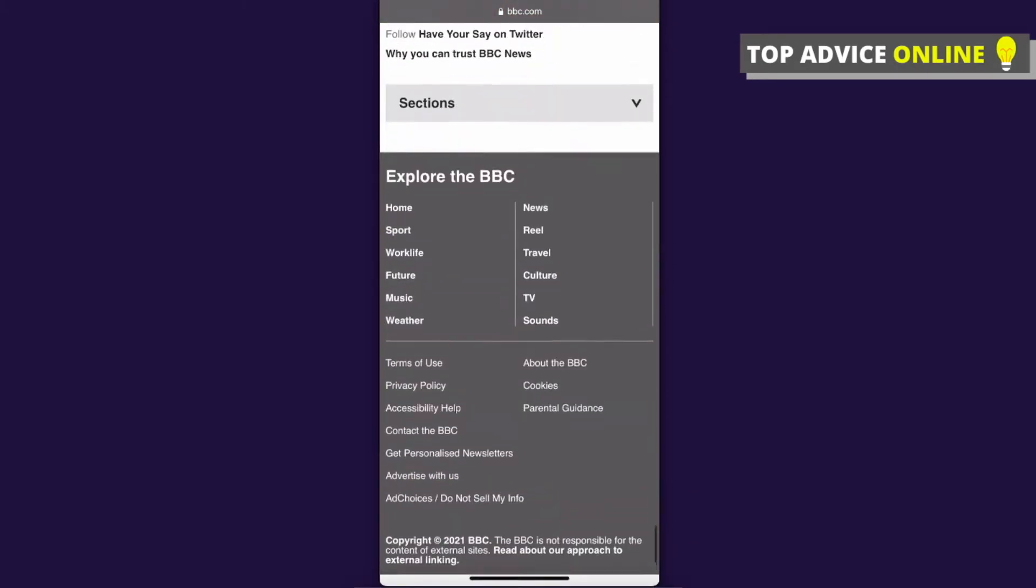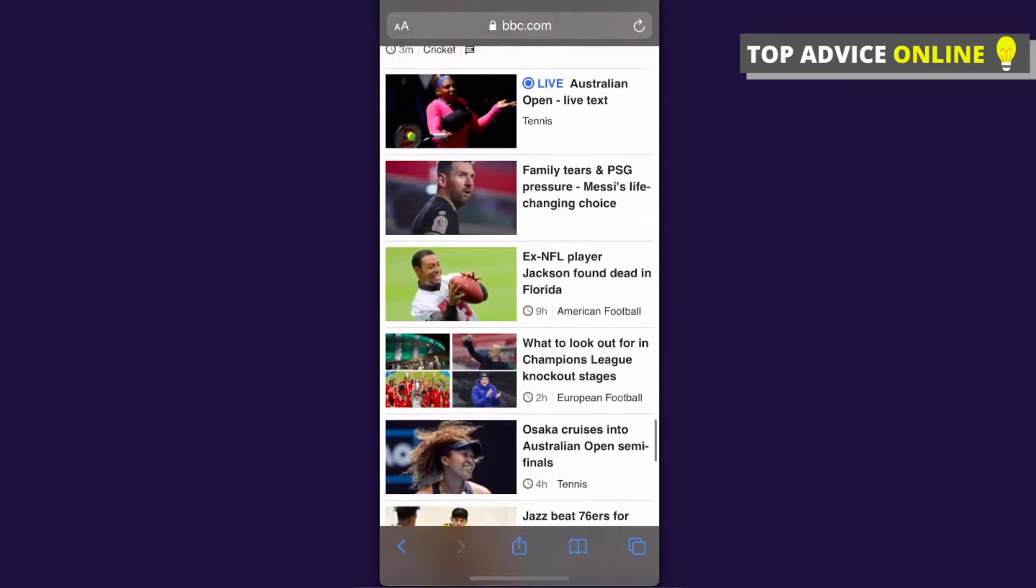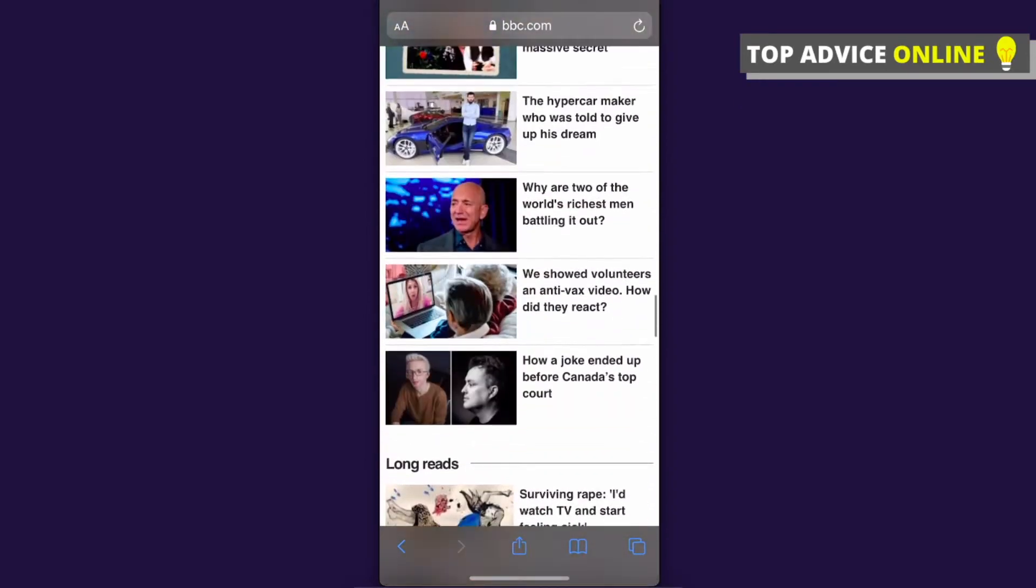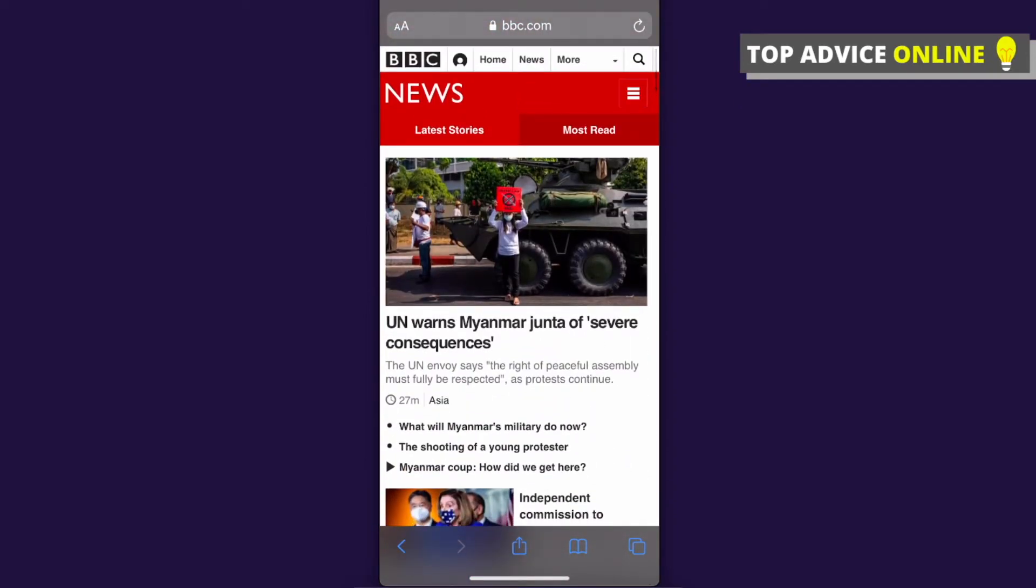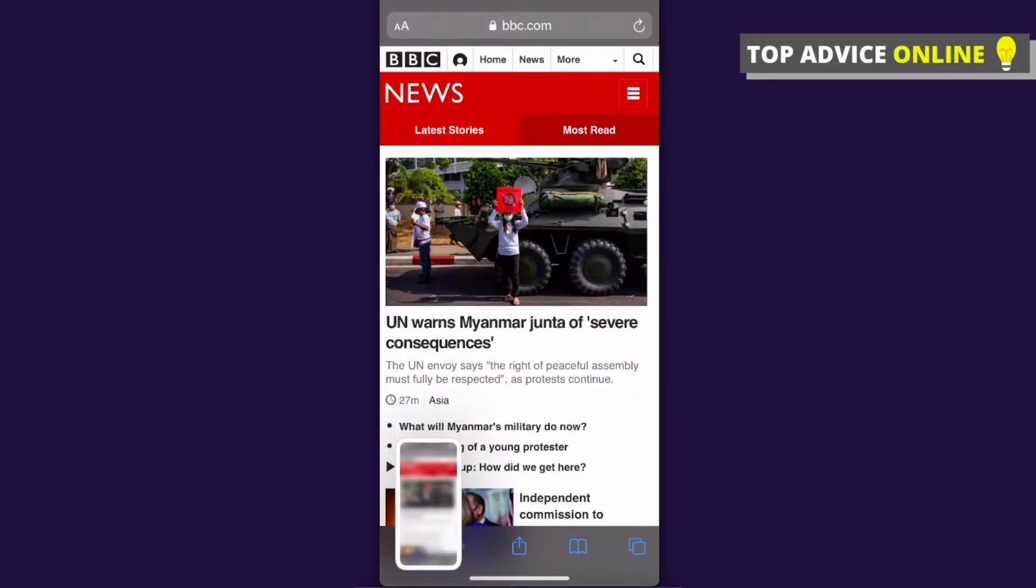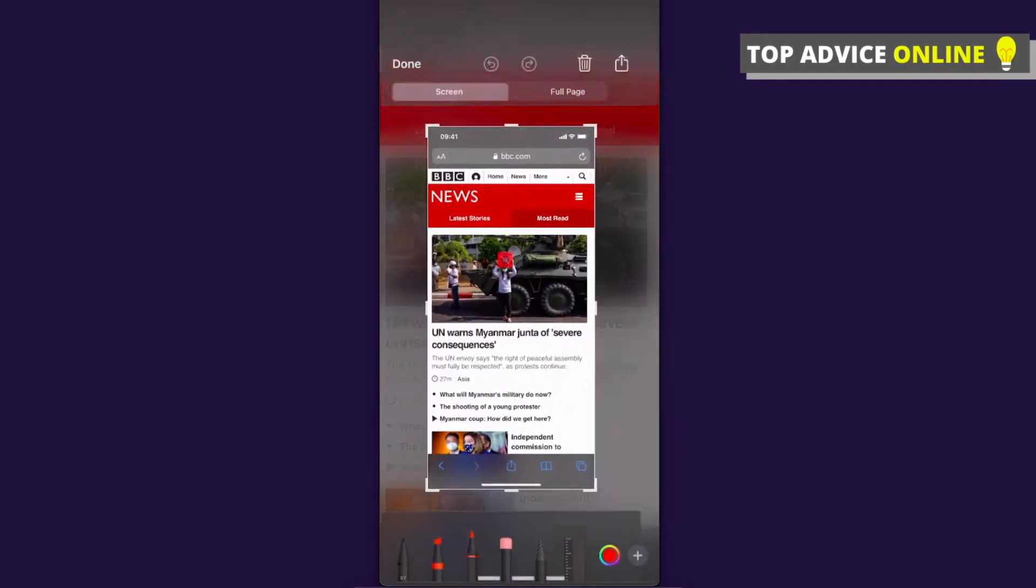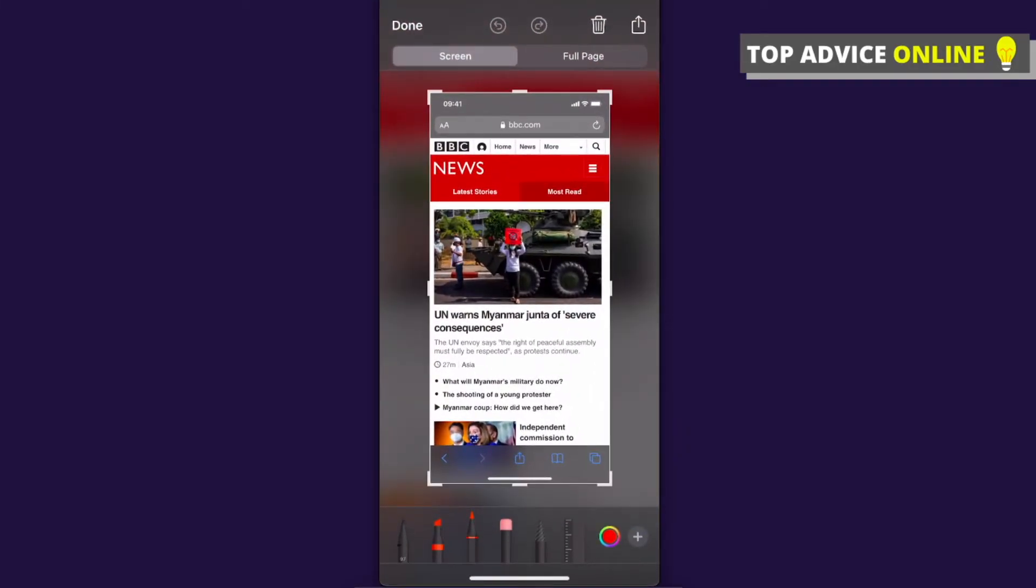So simply take a screenshot like you normally do and then tap on the screenshot. And then as you can see here on the top left side there is Screen and on the right side there is Full Page.